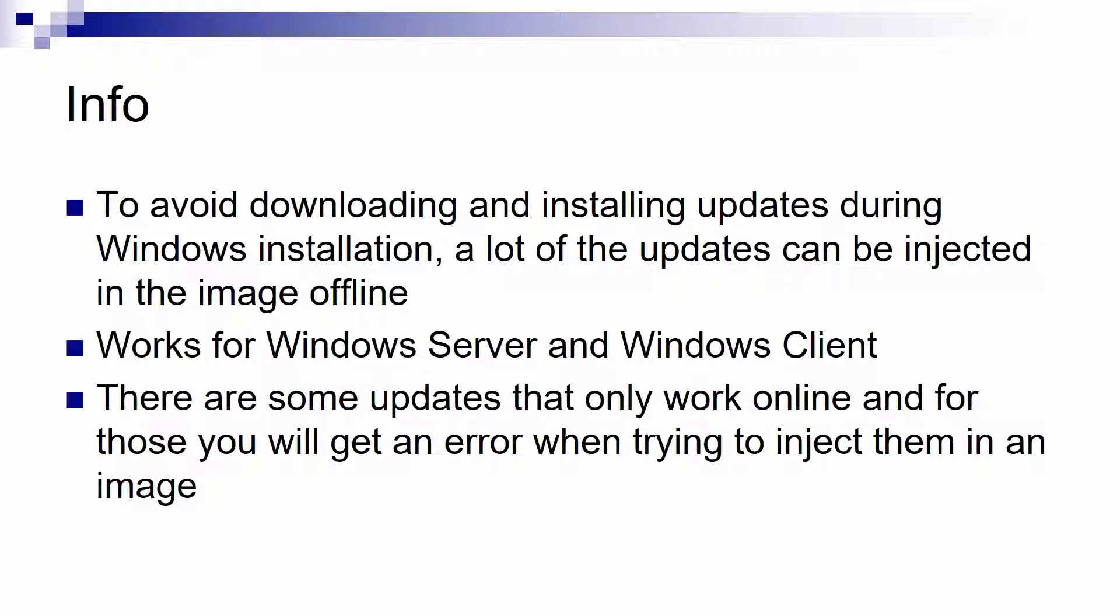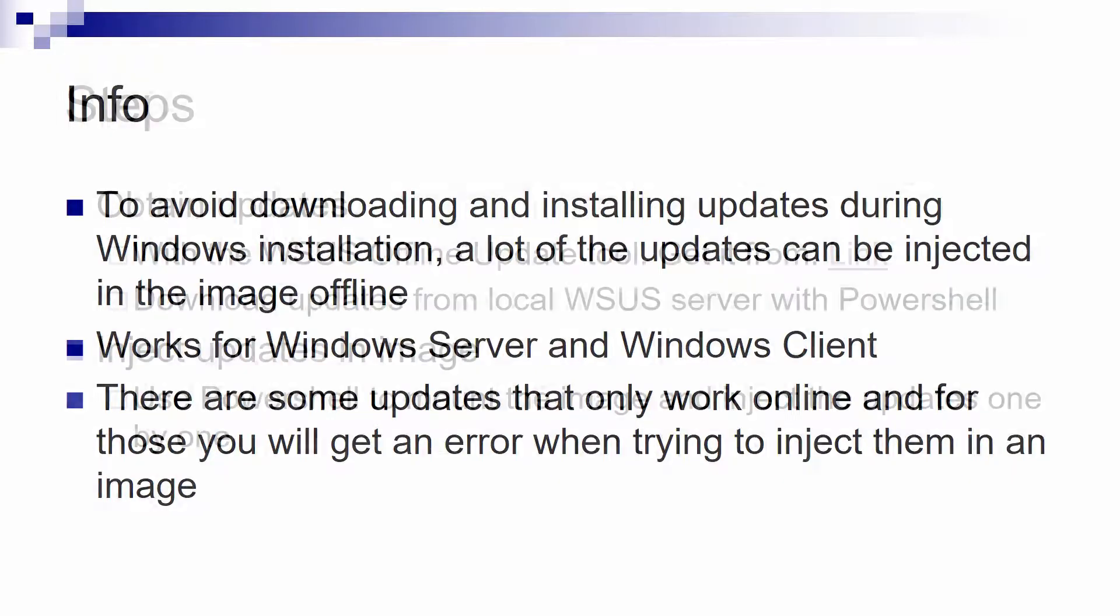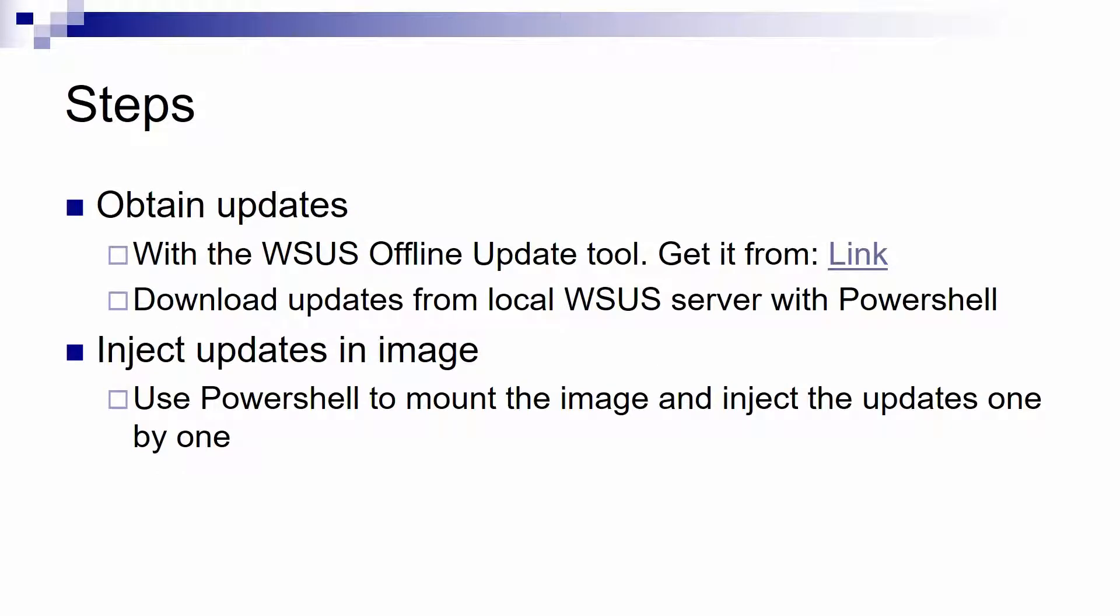So the steps to patch a Windows image offline are: first, to obtain the actual update files that you want to include in the image, and you could do this in two ways.